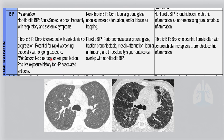On radiology, non-fibrotic BIP shows mosaic attenuation, centrilobular ground-glass opacity, and air trapping. Fibrotic BIP shows the three-density sign. On histology, bronchiolocentric chronic inflammation is required for non-fibrotic BIP. In fibrotic BIP, it may or may not be present, and you will see more fibrosis and peribronchial metaplasia.